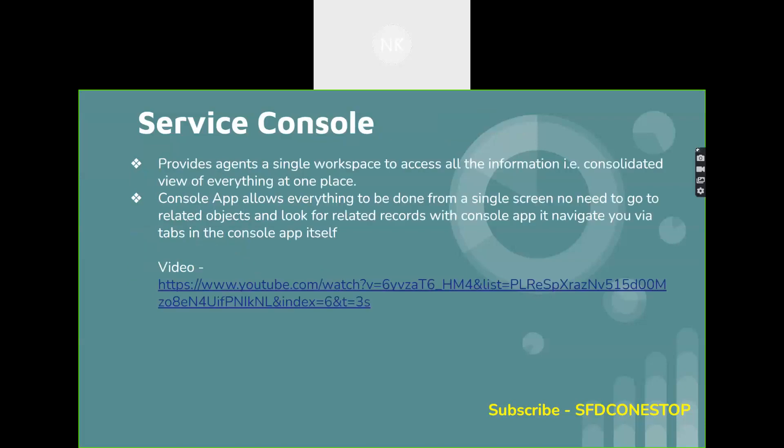Let's talk about what is case management. Whenever a customer buys a product and thinks that something is not working as expected, the customer raises an issue. The issue could be in any form — it could be through phone, web, chat, or Einstein bot. From the Salesforce perspective, a case gets created in Salesforce. Whenever a case gets created, it is always important that the specific case is assigned to the right agent at the right time, which means cases have to be assigned automatically. This can be achieved using case automation management.